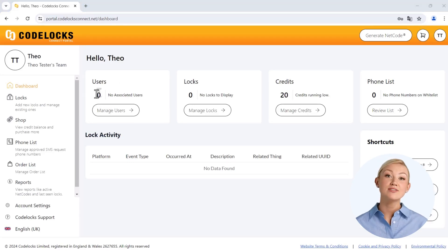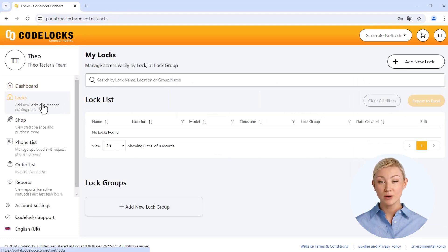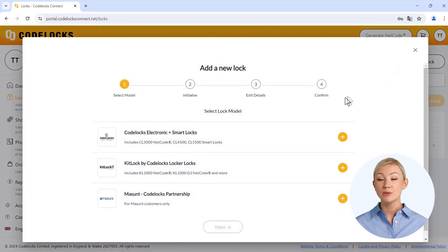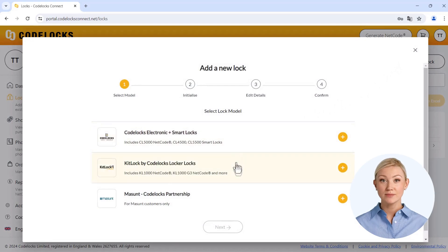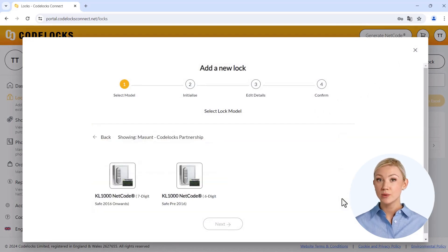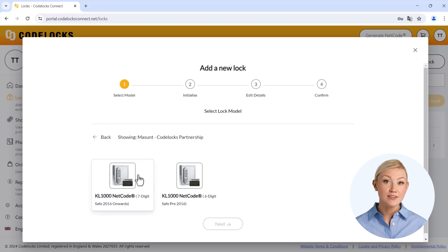To add your safe, go to the locks menu item and select the add new lock button. The portal also has the option of managing products from other brands. As a Masunt customer, we select the item for Masunt lock models accordingly and search for the appropriate key safe model in the next step.